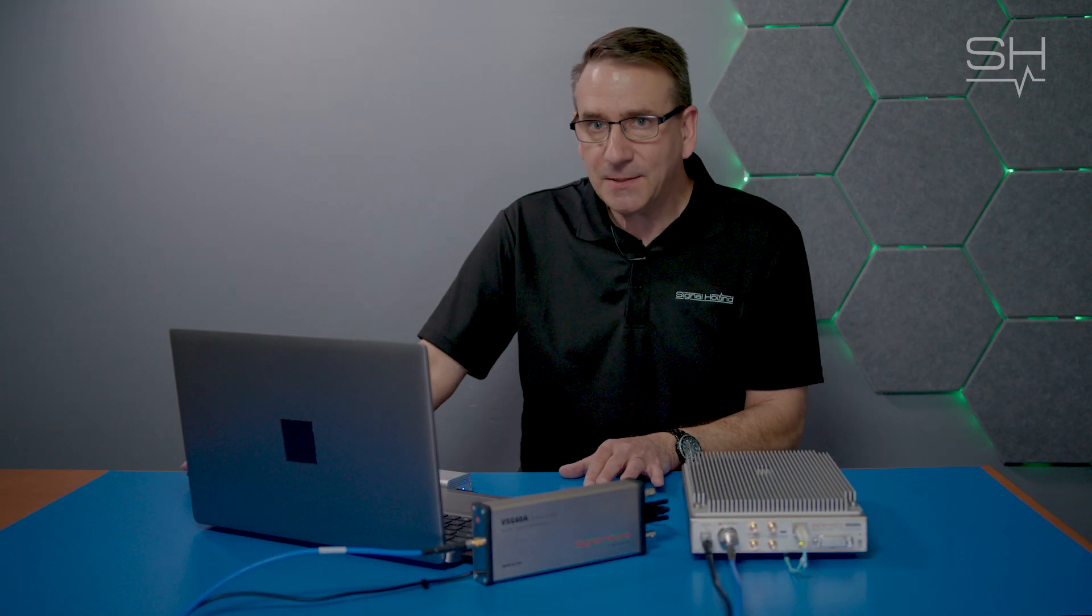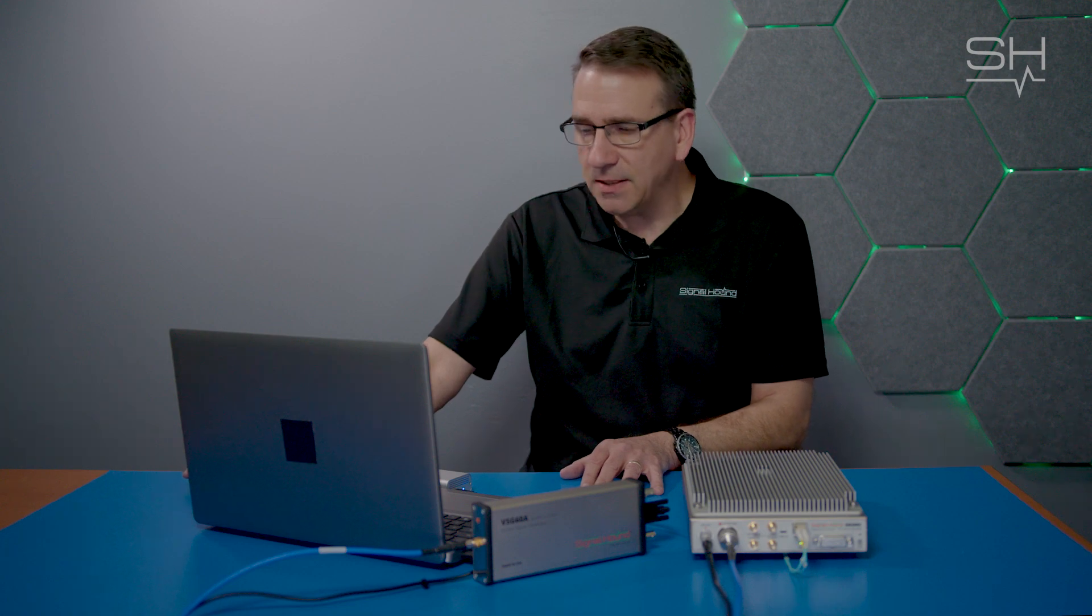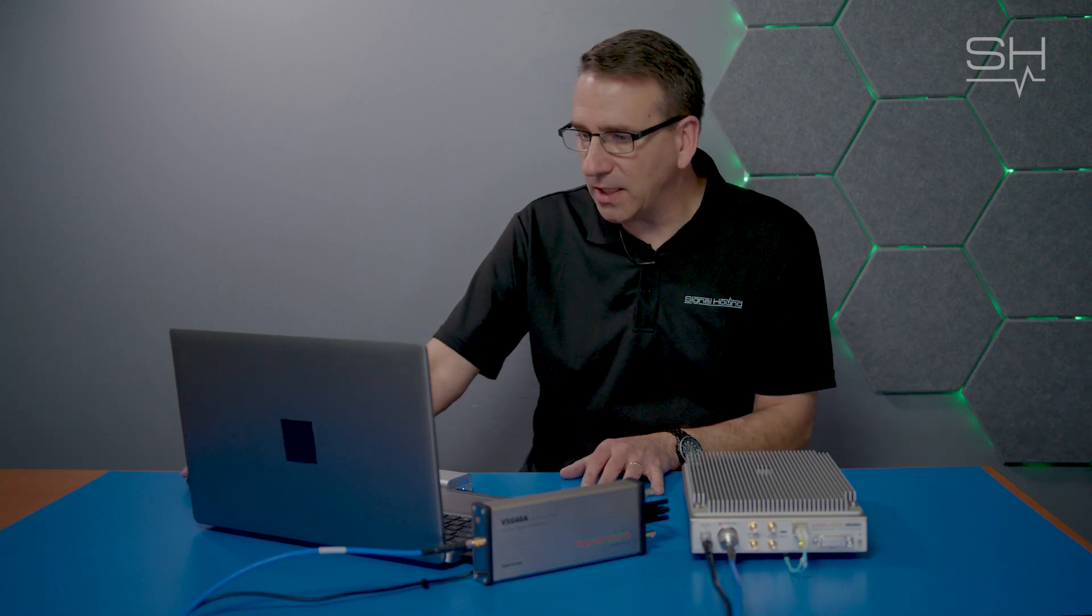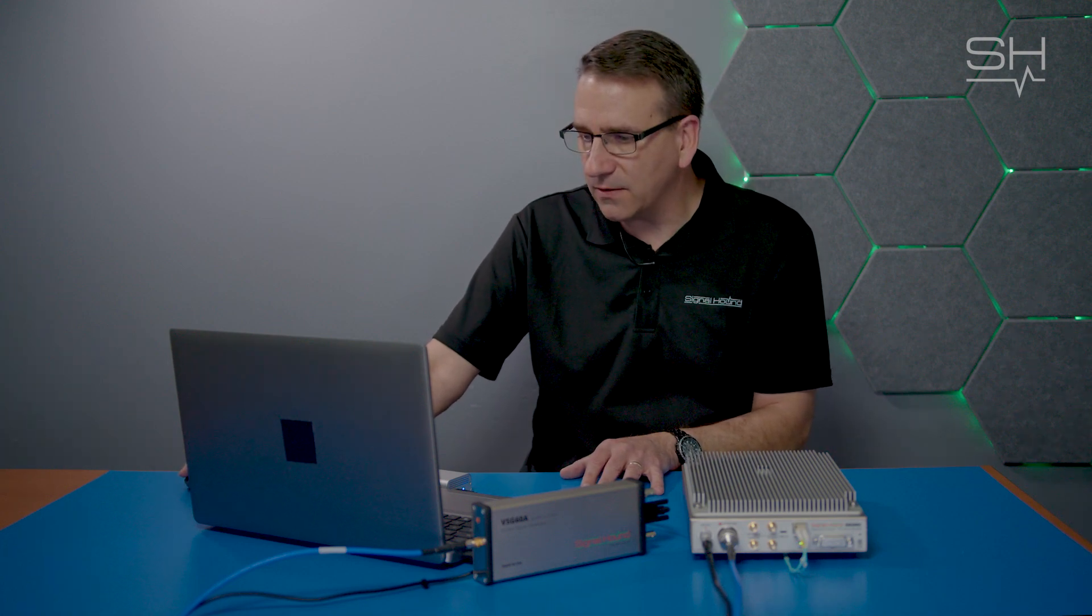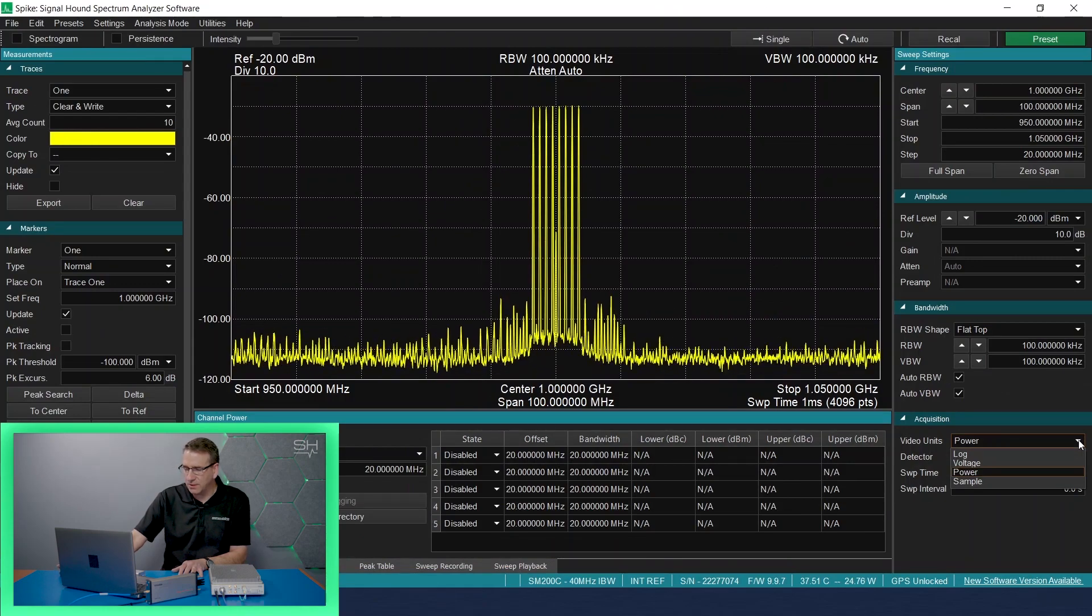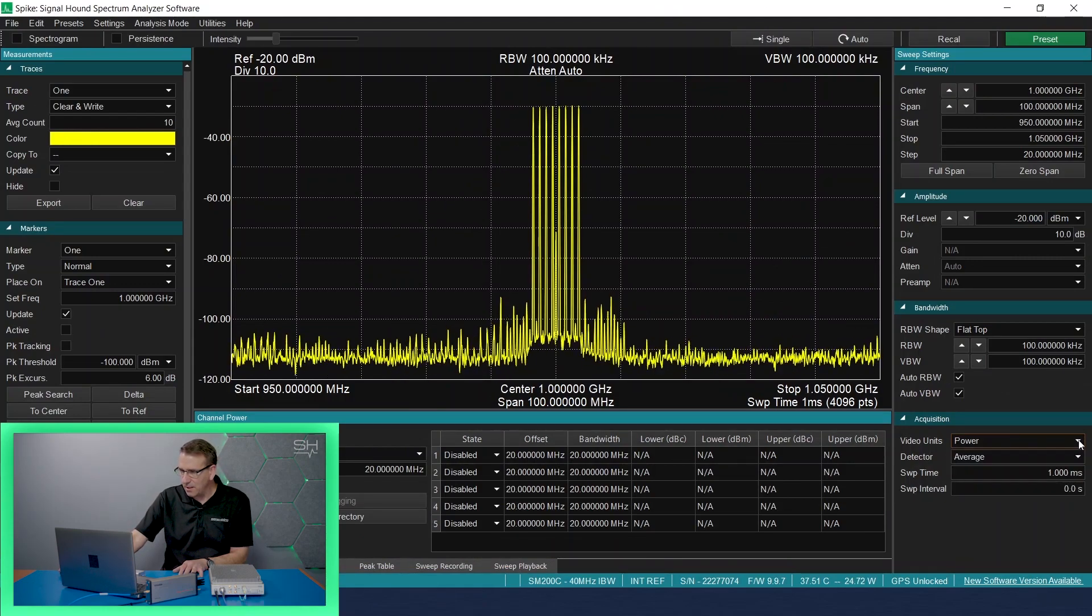The last pane that we can make adjustments in sweep settings is the acquisition pane, where we can adjust the video units from power to log to voltage to sample. We'll leave it at power.